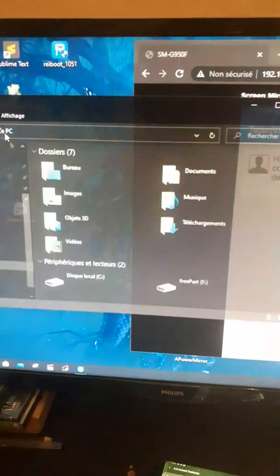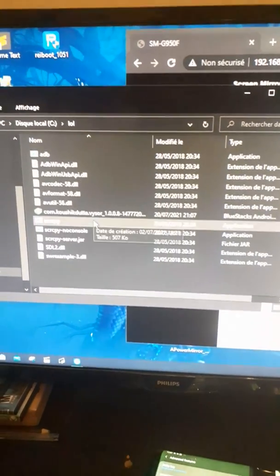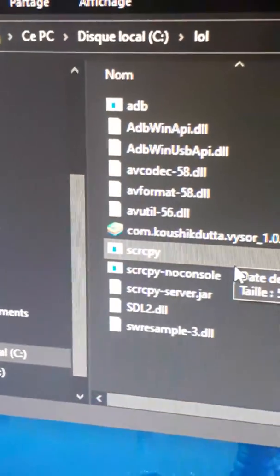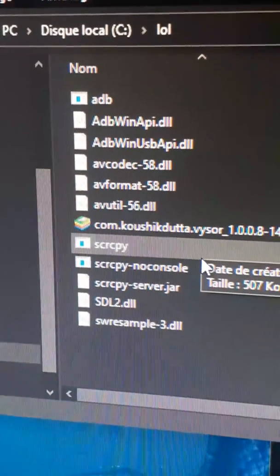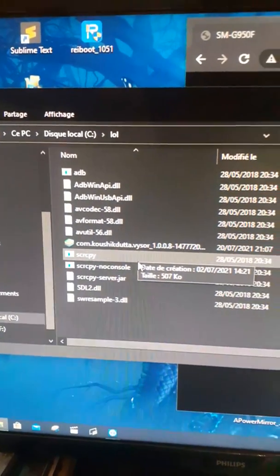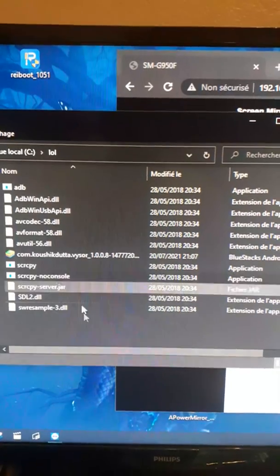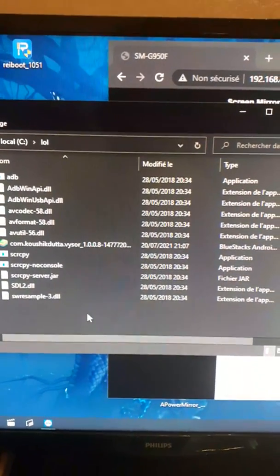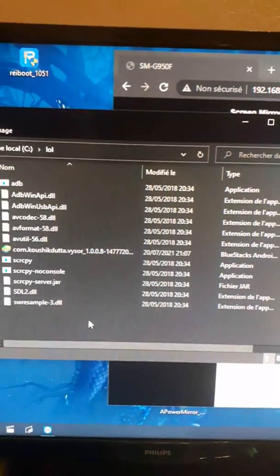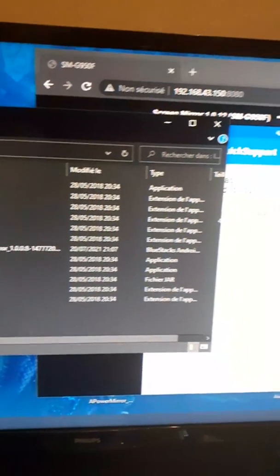We're going to install a tool called SCRCPY. This tool helps you mirror your mobile screen on your computer without internet, just by using your USB cable. We're going to open it — it's very simple.